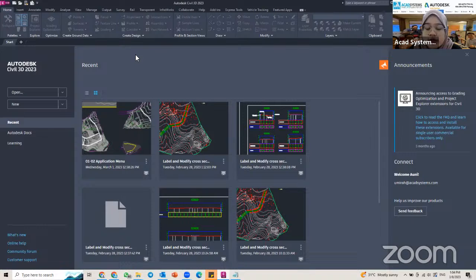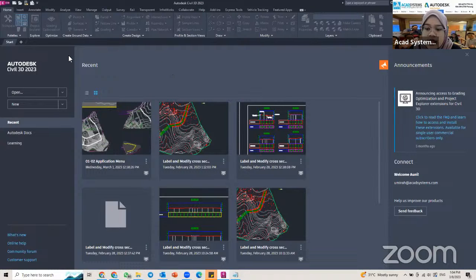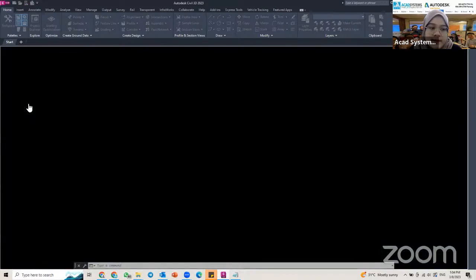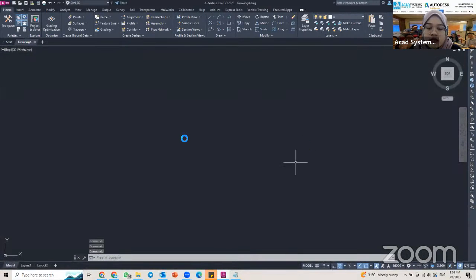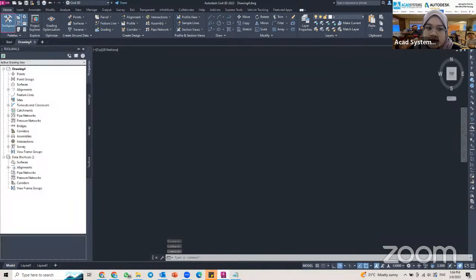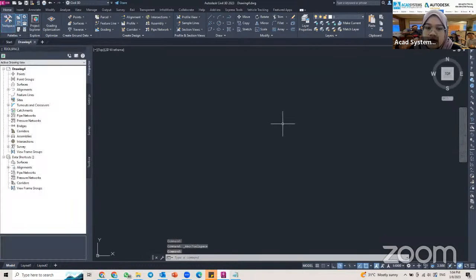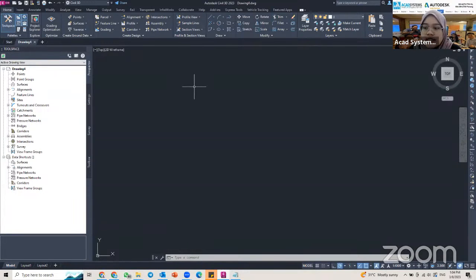To create a point in Civil 3D, I need to create a new drawing first. You just click on the New button here and it will pop up your new drawing to create a point or anything in Civil 3D.